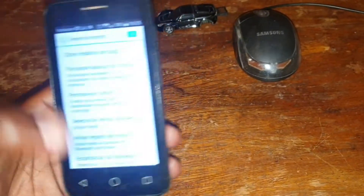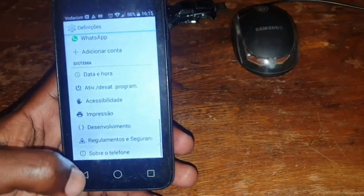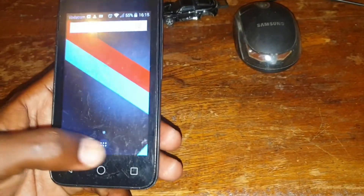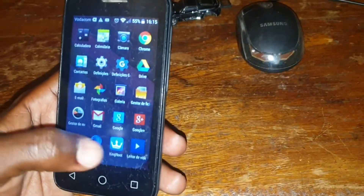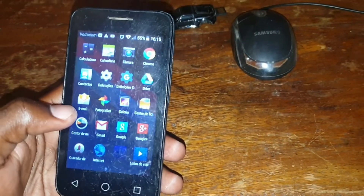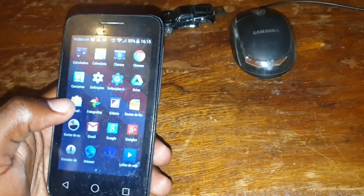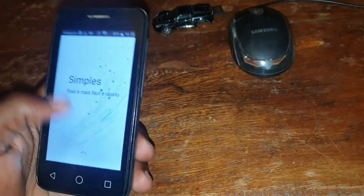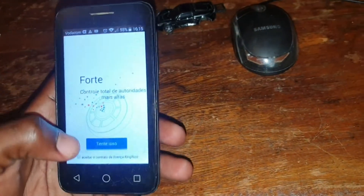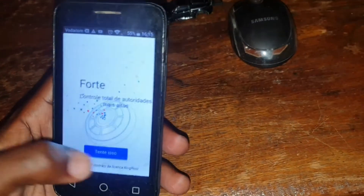Once you've done this, go back and try routing again. You will see that the rooting process will work this time with no problem.